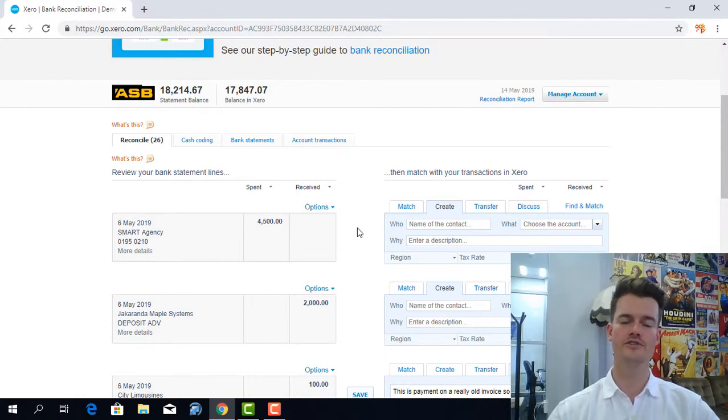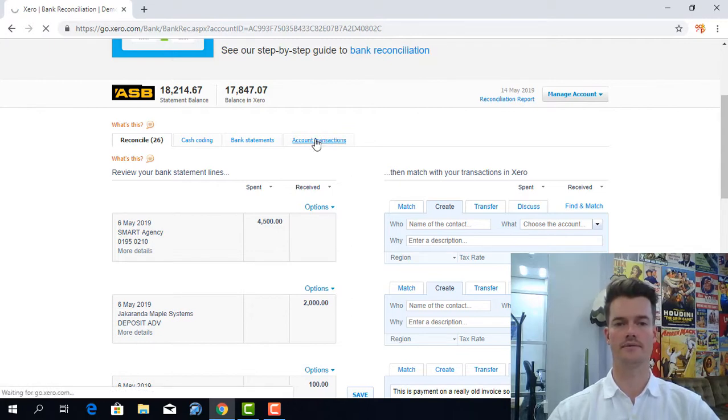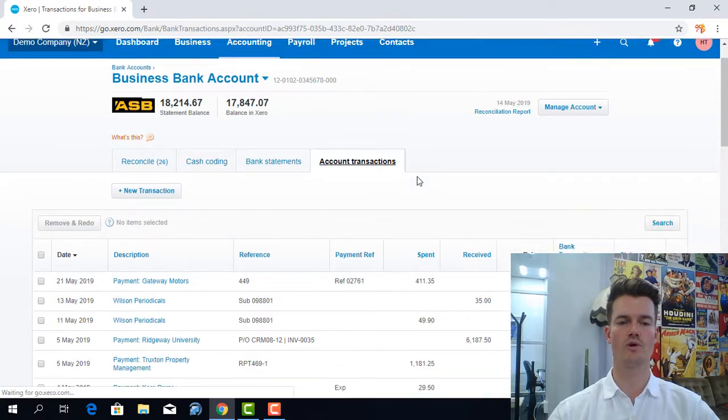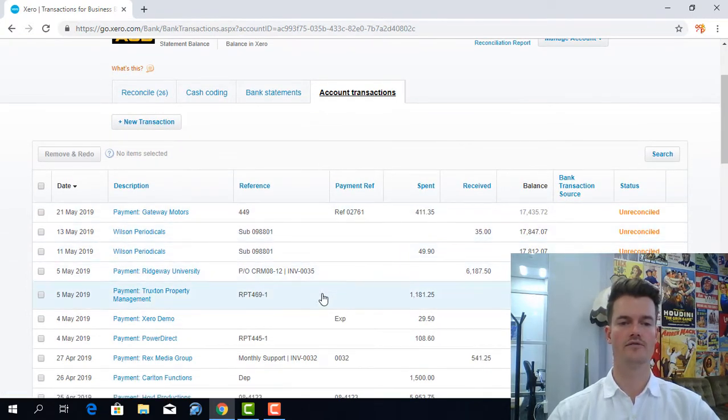So the first thing I would do is click on to account transactions tab. Now I could just scroll through all these bank statement lines and find the amount.